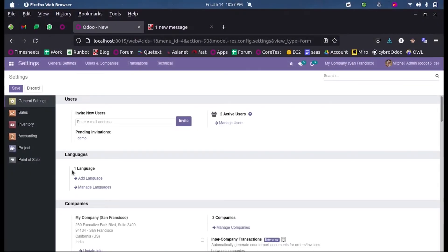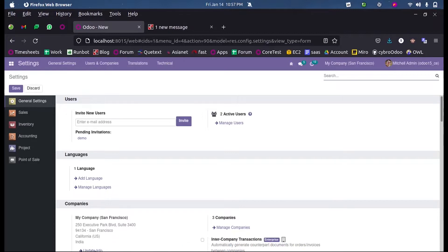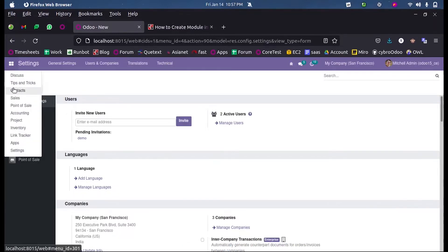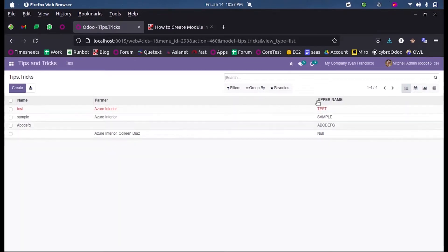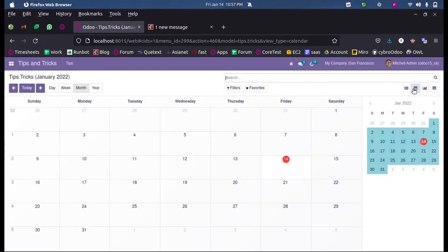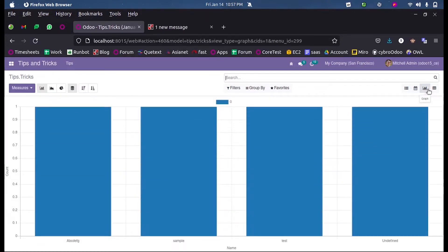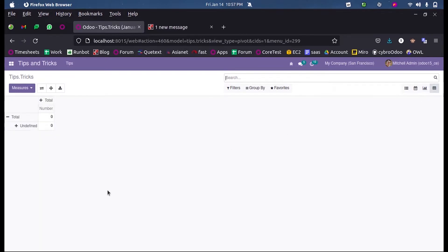Hi all, in this video we will discuss how to define a pivot view in Odoo 15. Inside my custom model, you can see we have four view types: a default tree view, then a calendar view, then a graph view, followed by a pivot view. Let's see how we can define this pivot view in the backend.